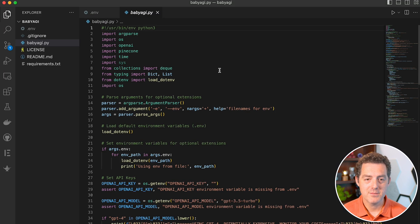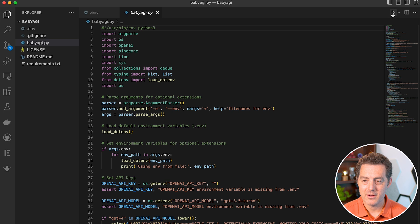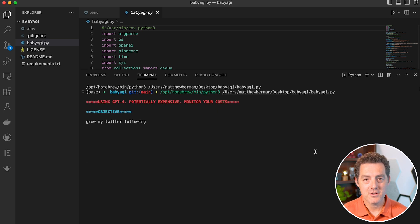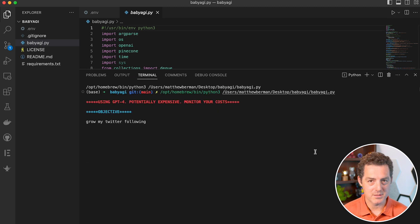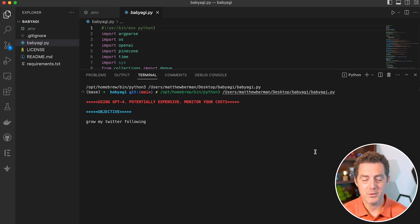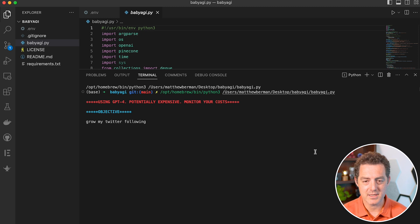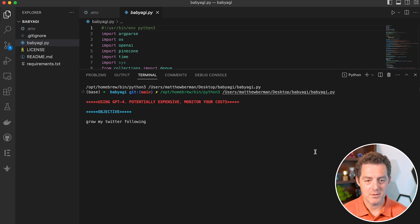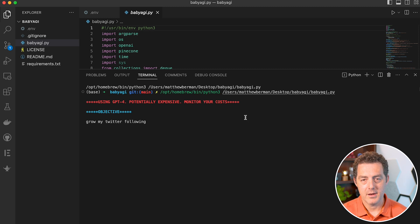So here it is, babyagi.py. We're going to go ahead and click play. Usually the first time you do this, it takes a little while because Pinecone needs to get initialized with its new database. So keep that in mind. We're already getting some outputs: using GPT-4, potentially expensive, monitor your costs. Objective: grow my Twitter following.